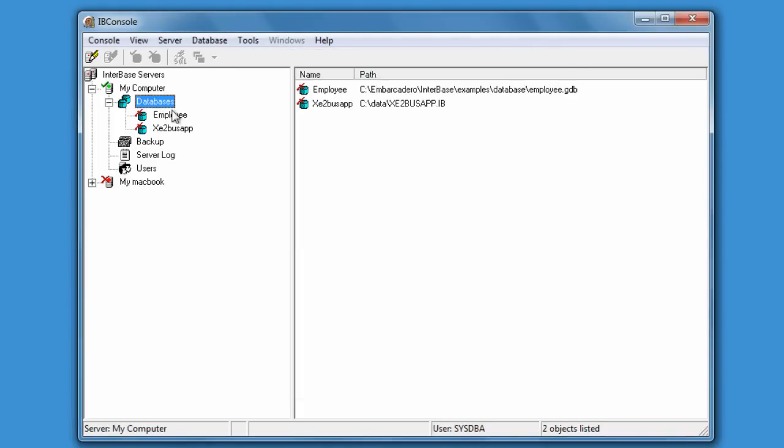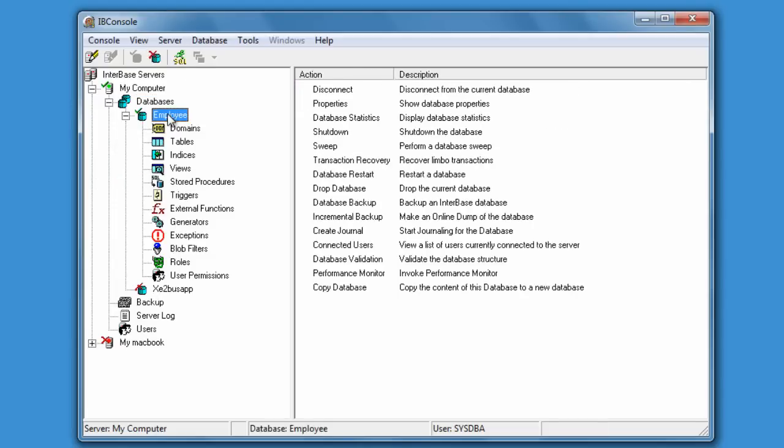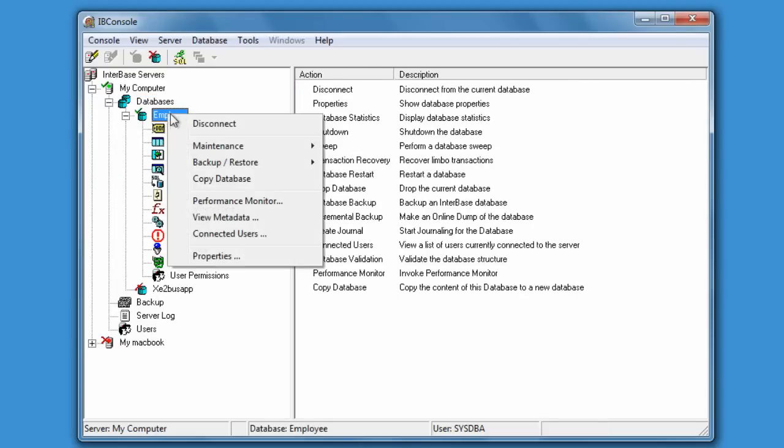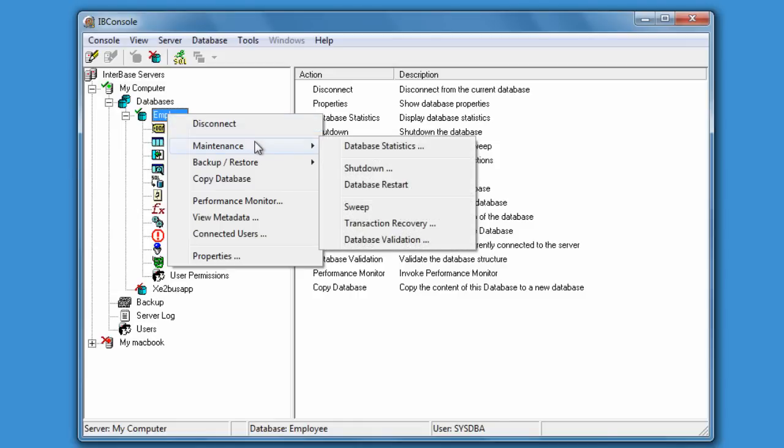However we're just going to log into a database that we've already added here, the employee database. Once we're connected we can see we can disconnect and we can do additional database maintenance.